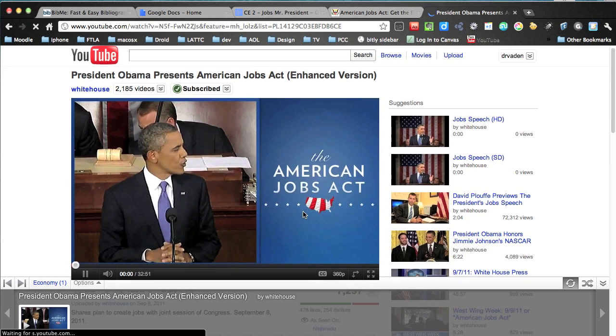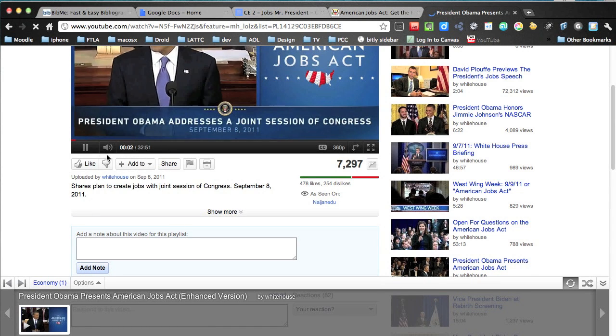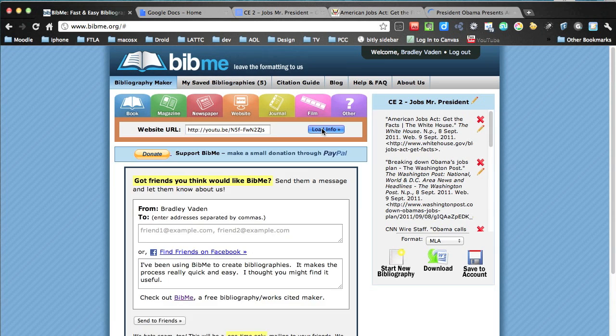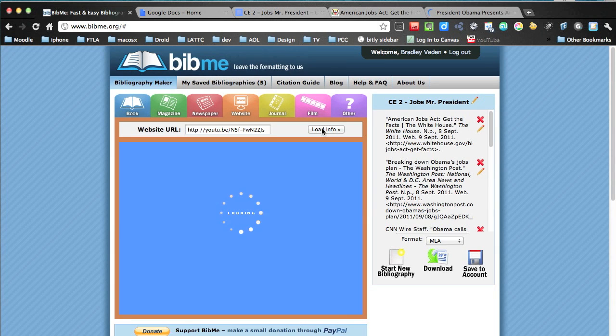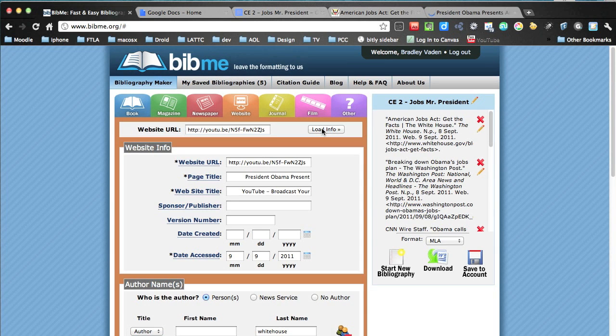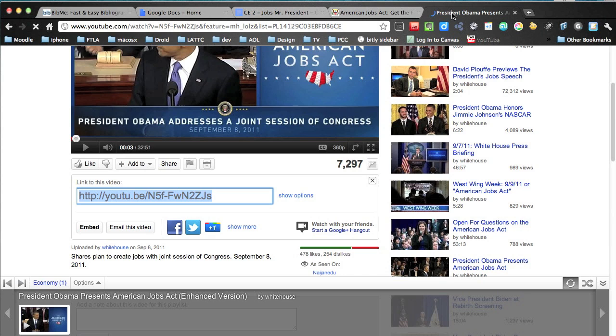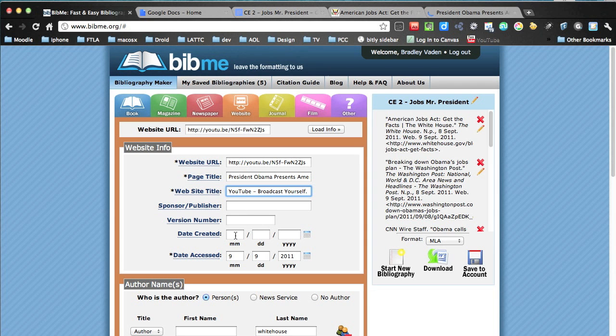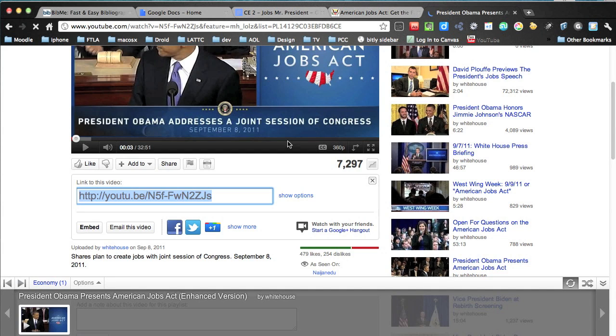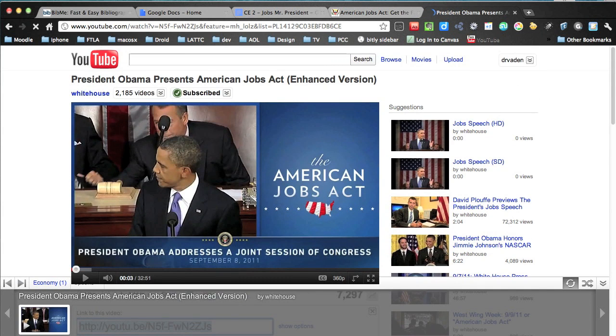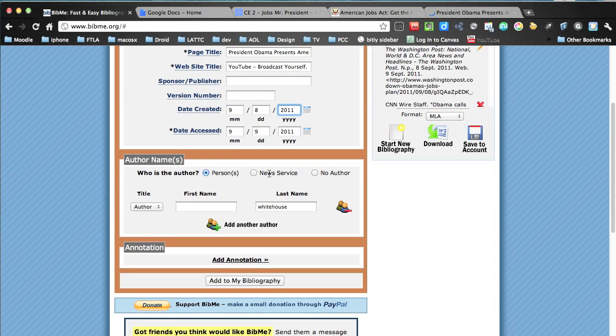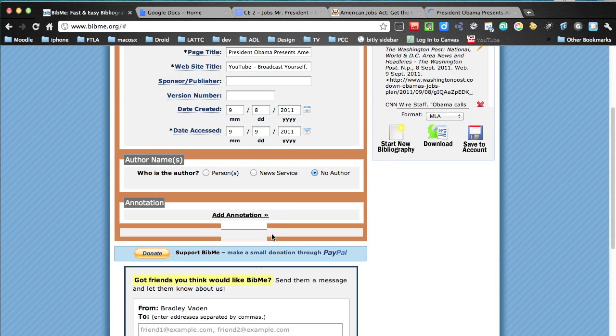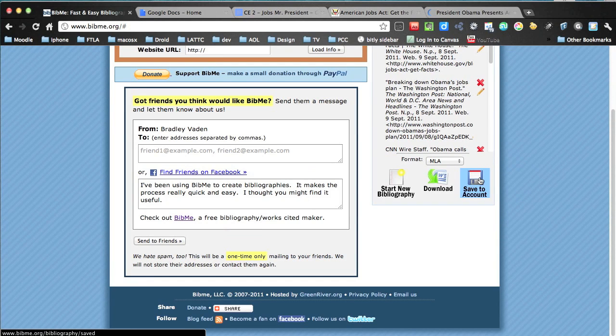Lastly, what we're going to do is we're going to pull over how to cite a YouTube video. And this is the actual job speech. So we put it in. Just need to make some corrections to the spacing. Date created. That's going to be pretty simple since it's the day that it was given. It's just the White House. So I'm going to put no author. Add to my bibliography.